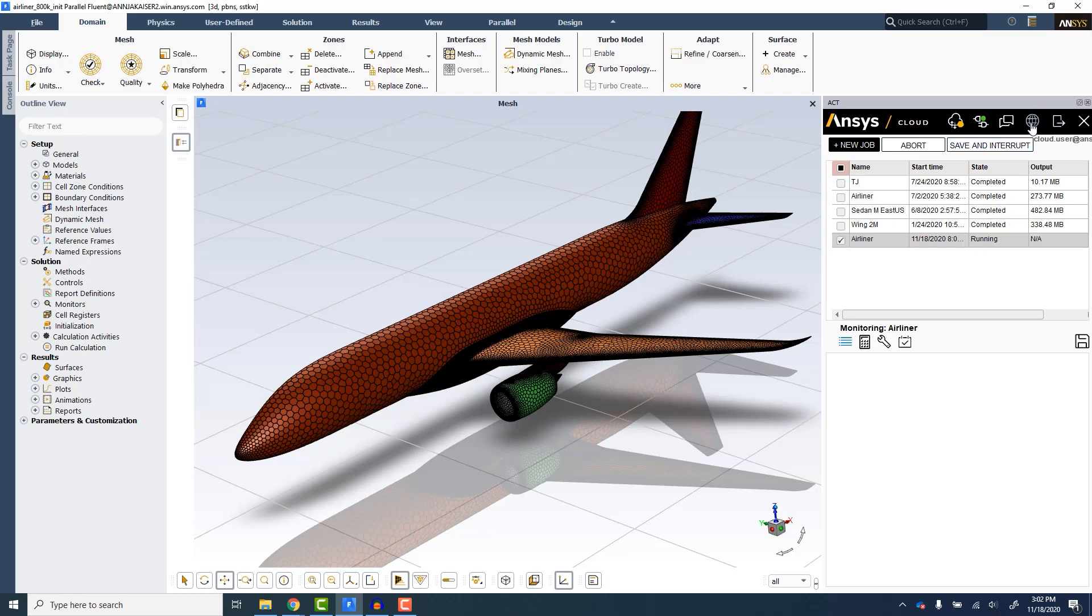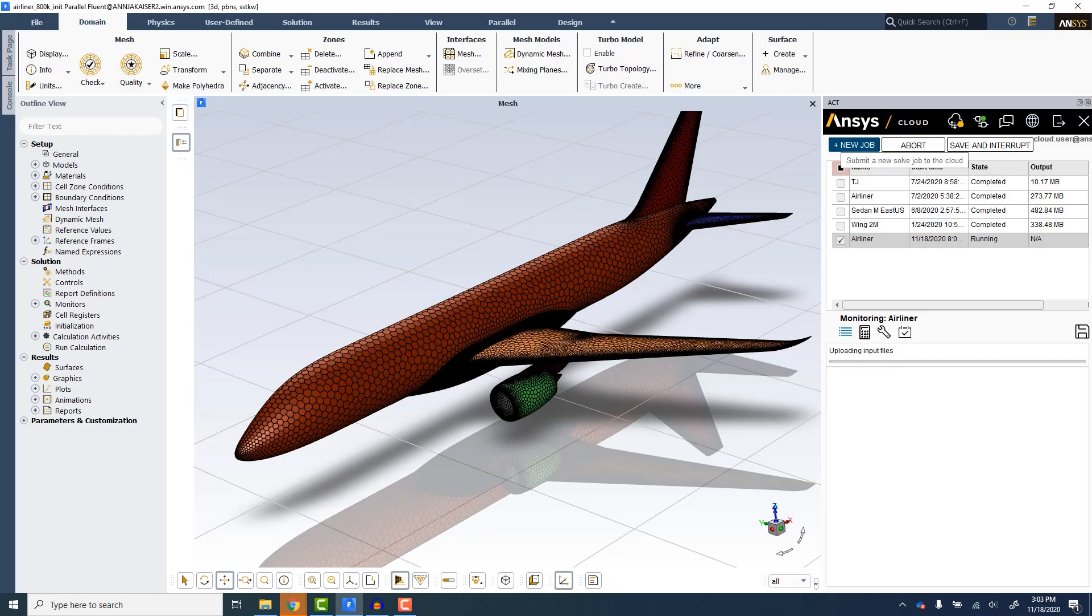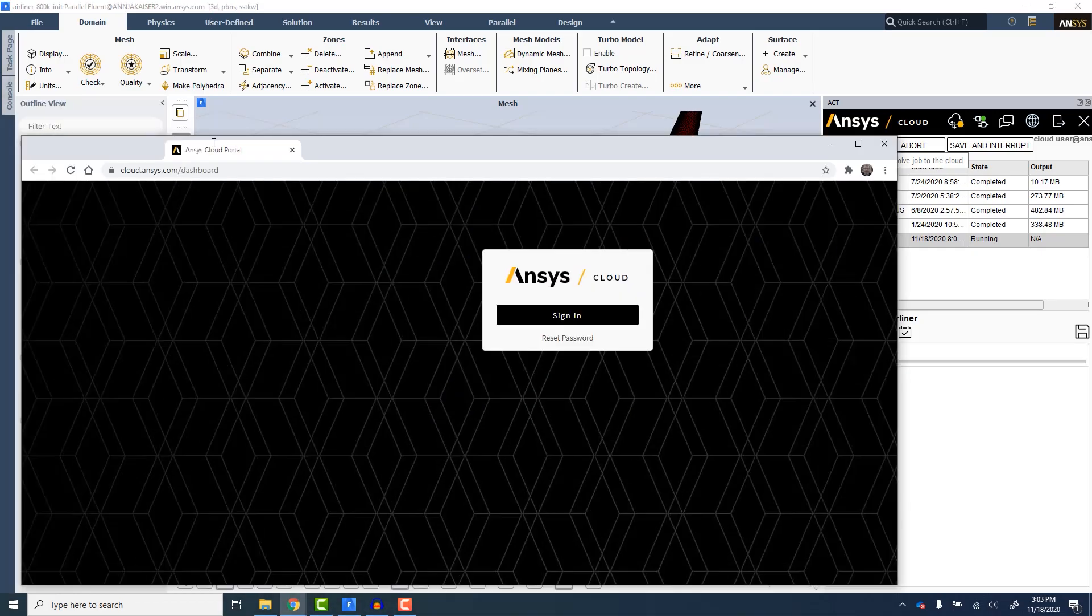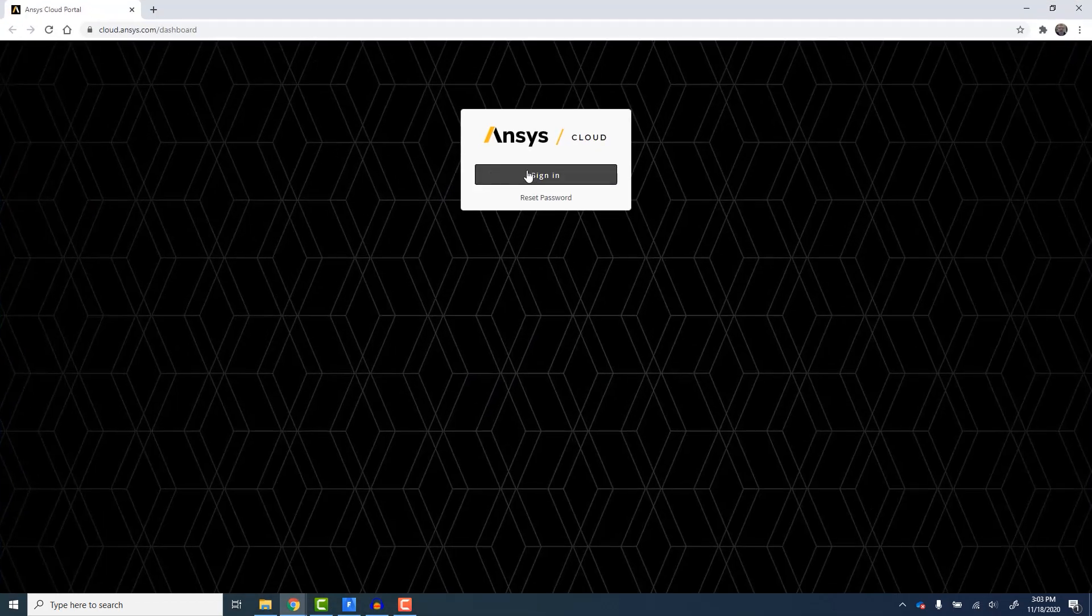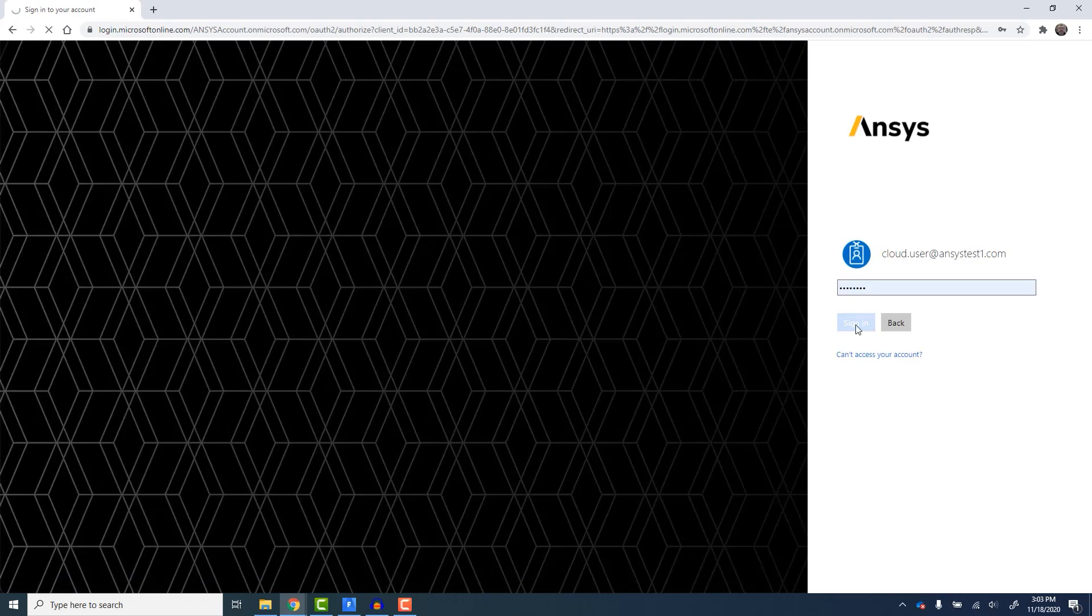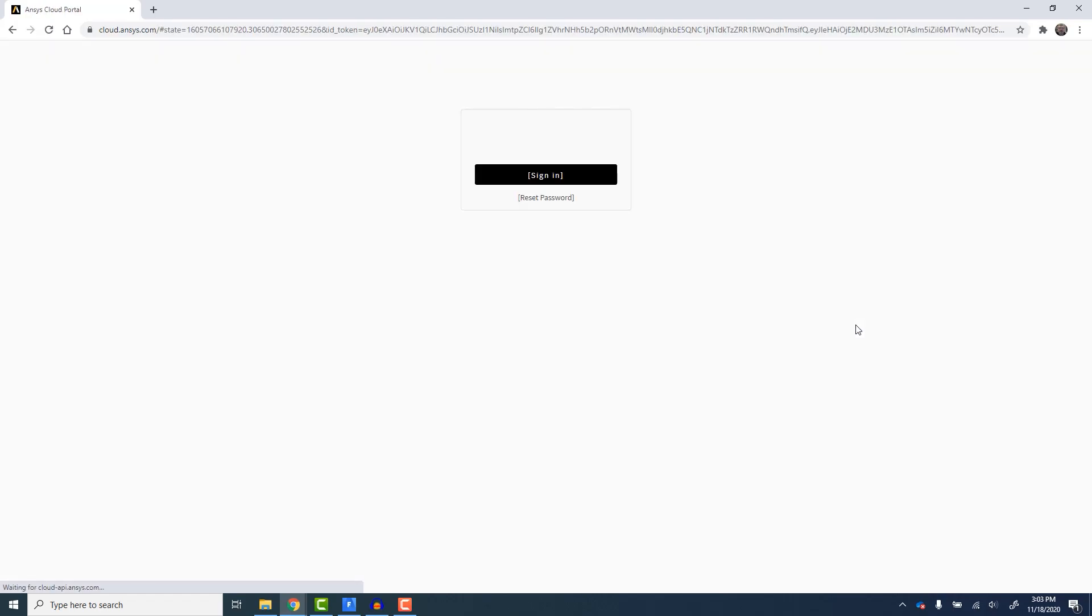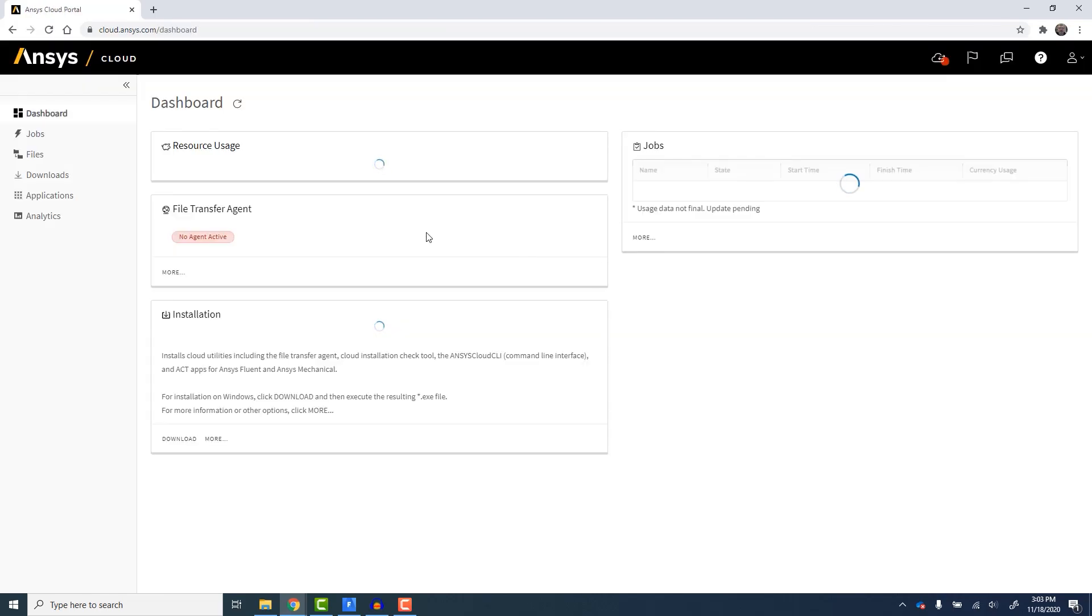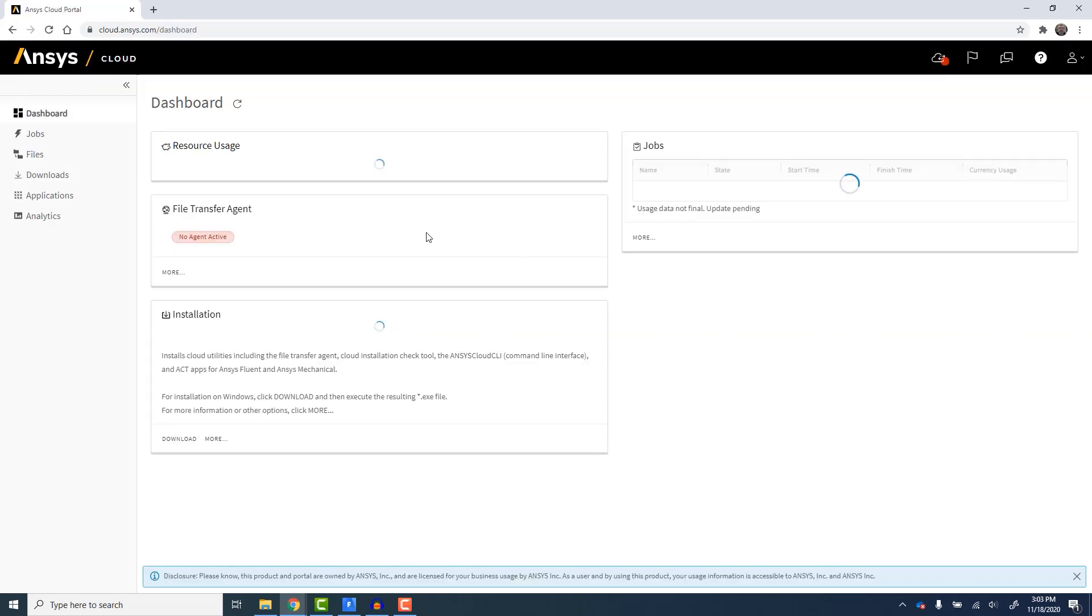We then submit the job to the cloud. The input file is encrypted and transferred to the Ansys Cloud service. Once the job is submitted, we can monitor job progress from the desktop application or from the Ansys Cloud portal.